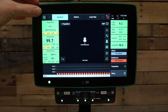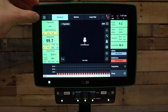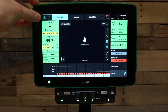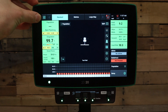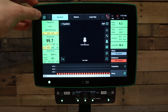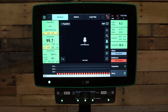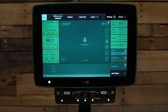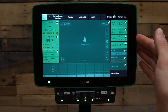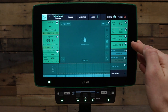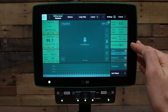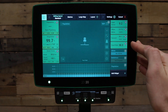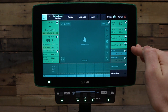To configure the page that you're currently on, press the configuration button in the top left hand corner. When you're in the configuration page, you'll be able to remove existing metric boxes on the home screen by pressing the X on that box.